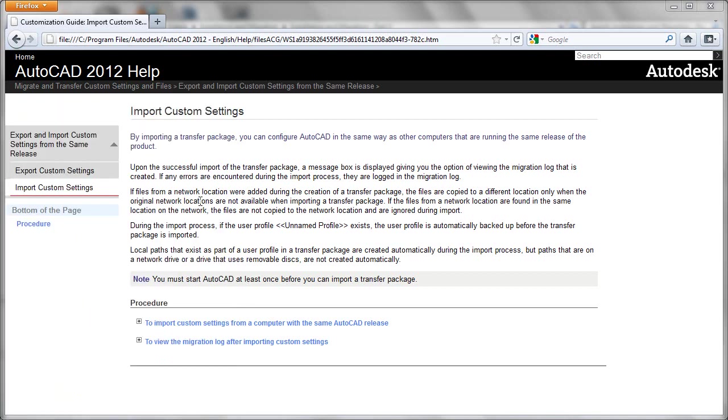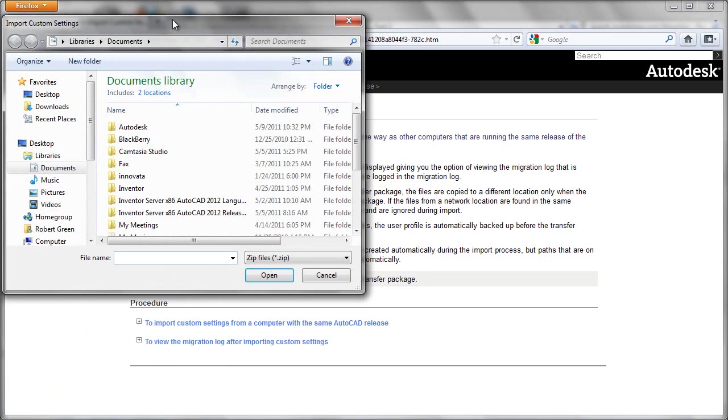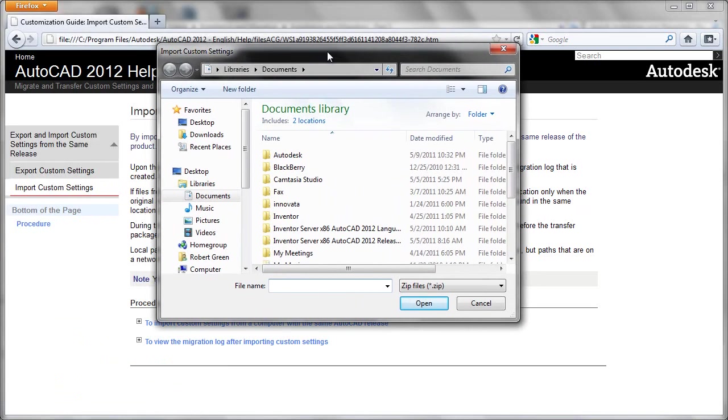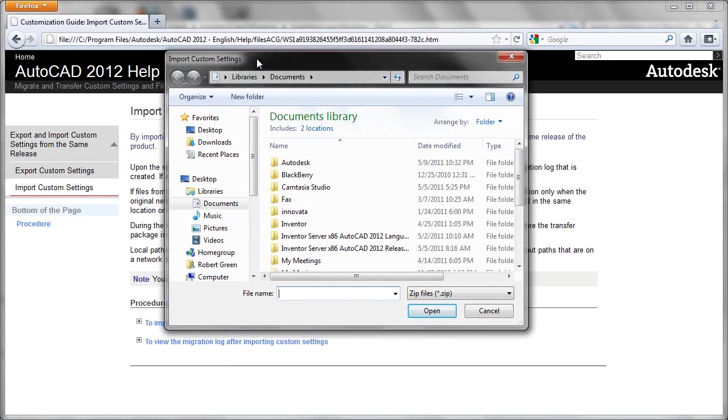And if you'd like more assistance with this, you can go to the AutoCAD 2012 help system and search for import custom settings. And you'll see the help coverage there.